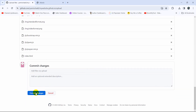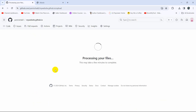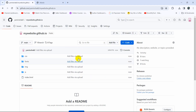After the upload, scroll down and you can see the 'Commit changes' button. Click on 'Commit changes'. You'll see 'Processing your file' — this may take a minute. I'll fast forward the video and there you can see it is done.